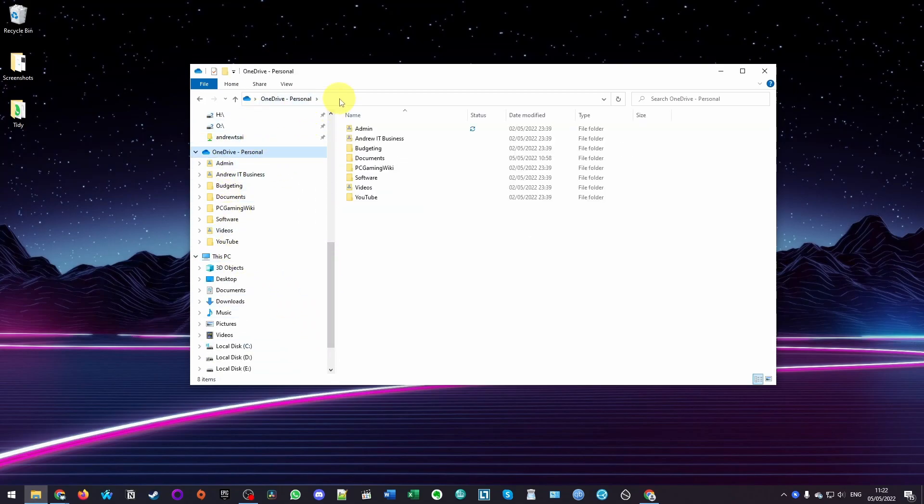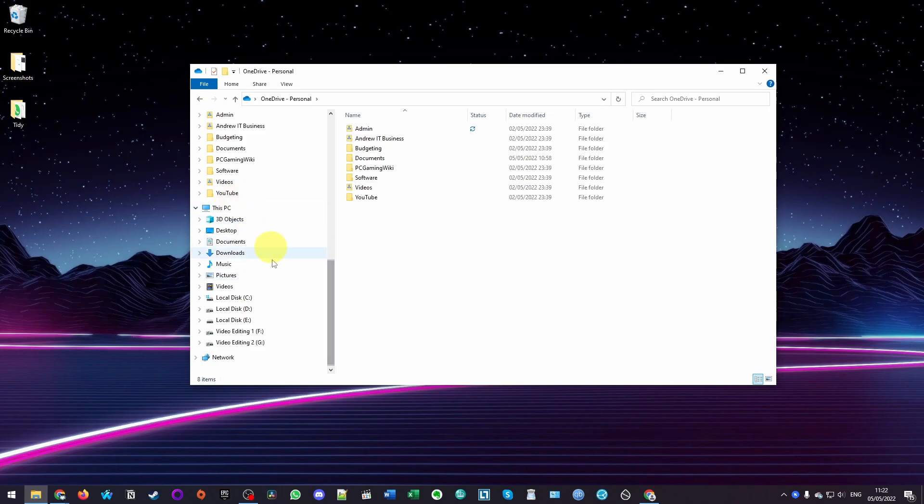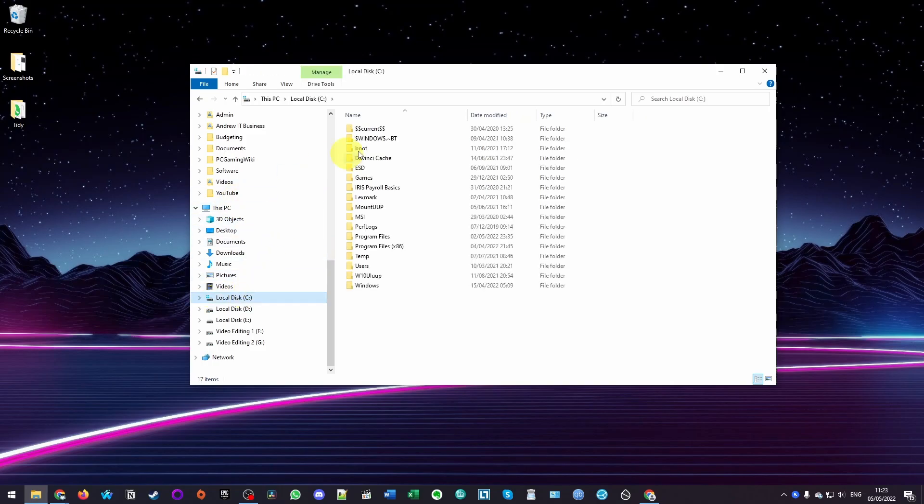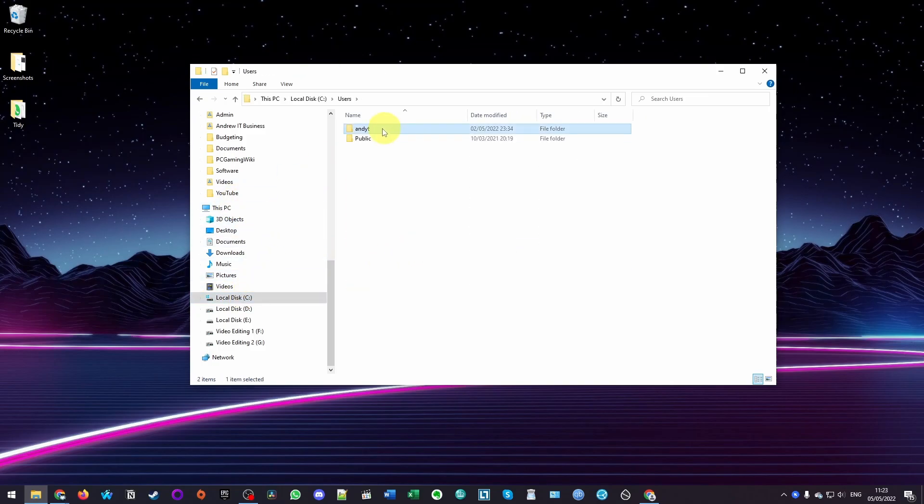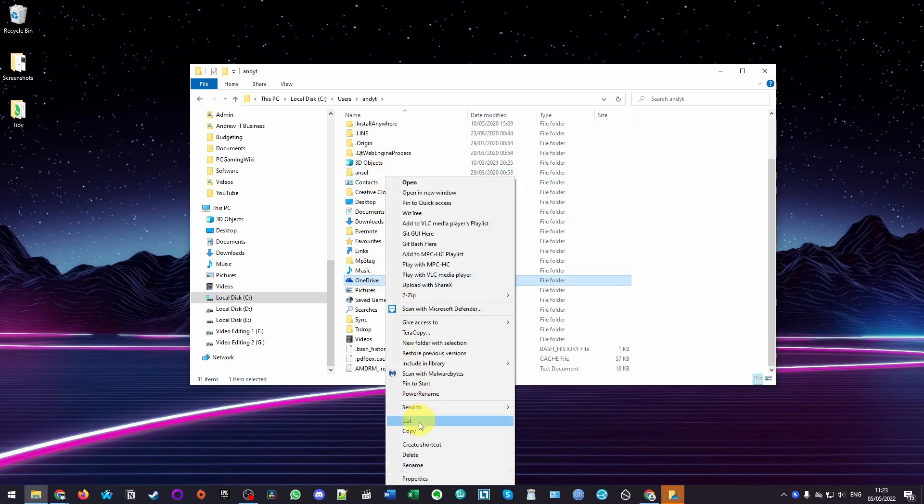The problem with looking at it from here is that we can't see the full path. We want to move the entire OneDrive. So what you want to do is actually navigate through this through the C drive. I'm going to click on C here. Then we're going to go to the user folder, find our account, and then scroll down. Here we've got the OneDrive folder.